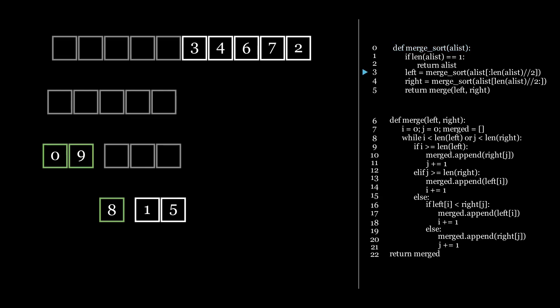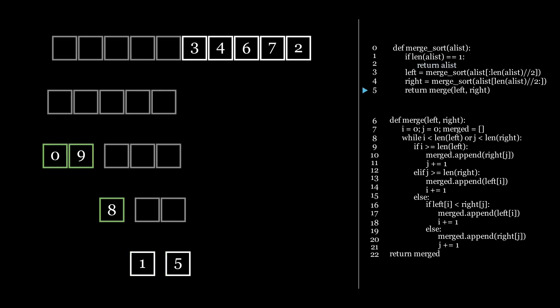This side still has more than one number in it, so we call merge sort on its left side and determine that it's sorted. Do the same for the right side and also determine that it's sorted. Now that we have a left and right side that are sorted again, we call merge.